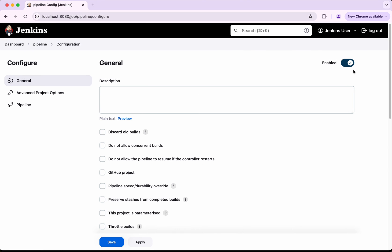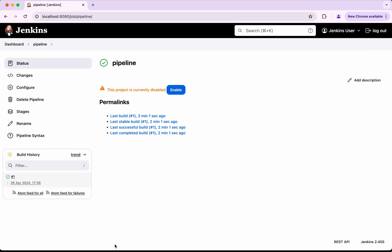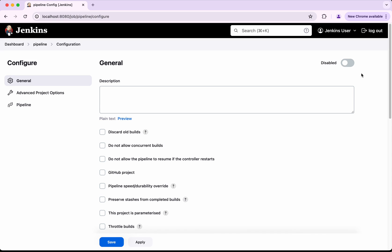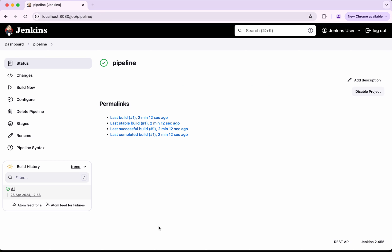Okay, so here you can see this toggle option, so you will be able to disable this and then save. Okay, so again you will be able to see this project is currently disabled. Either you will be able to enable through this or again you can go back to the configure option and then enable and then save this.